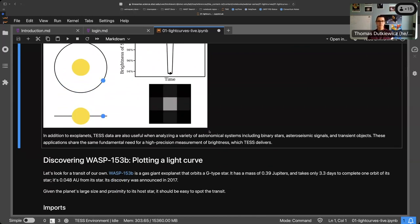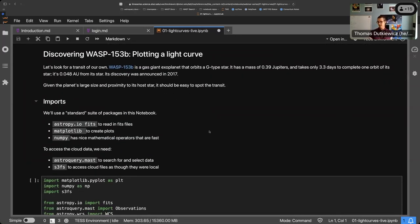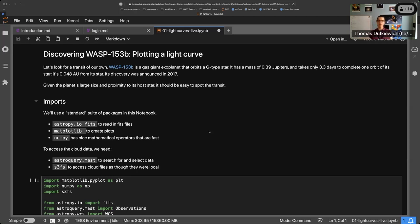With that background, let's dive into the first example. Our target is WASP-153b — a known exoplanet, a gas giant around a G-type star, a little less than half of Jupiter's mass. Importantly, it only takes 3.3 days to complete an orbit, which is perfect because TESS looks at one sector for 27 days, giving us a chance to see multiple transits.